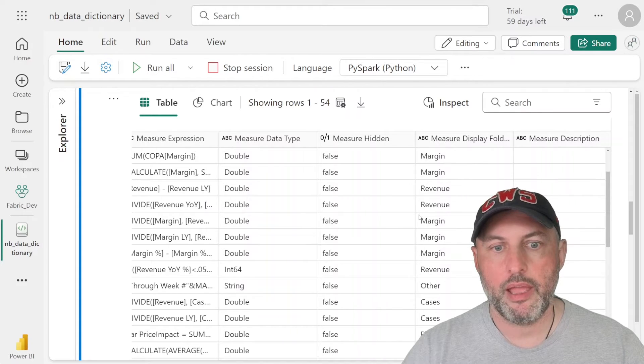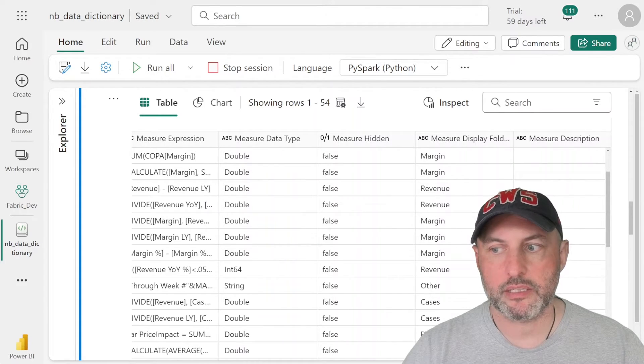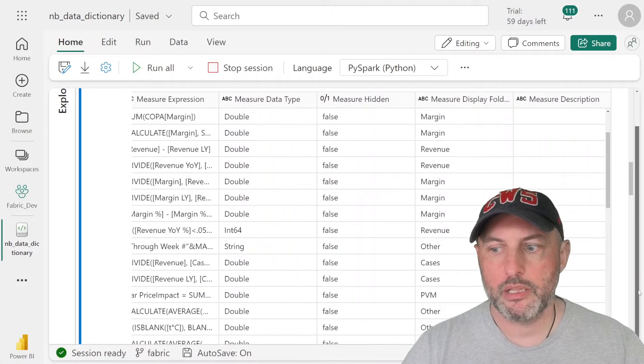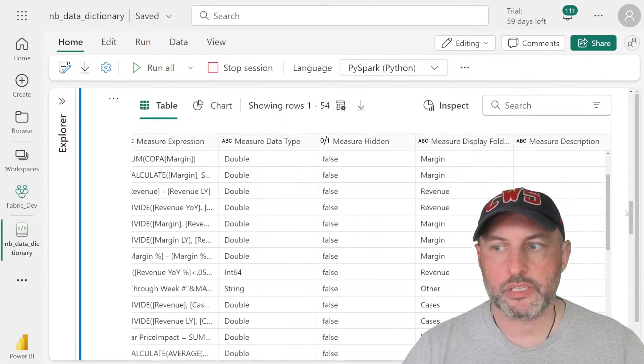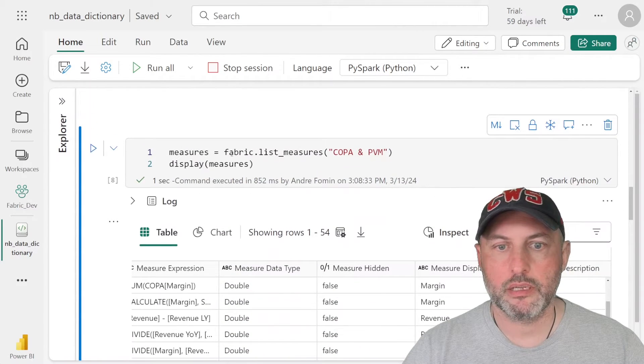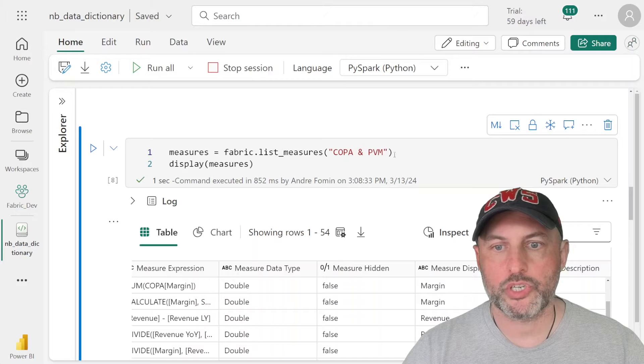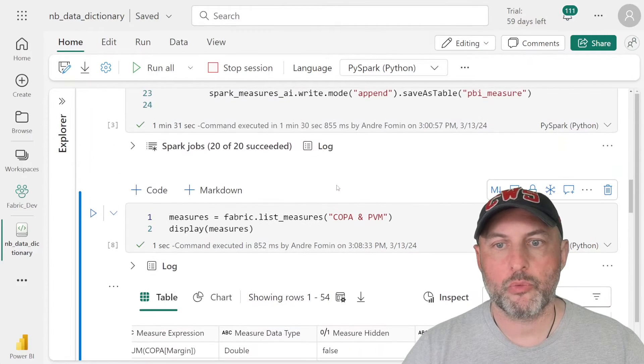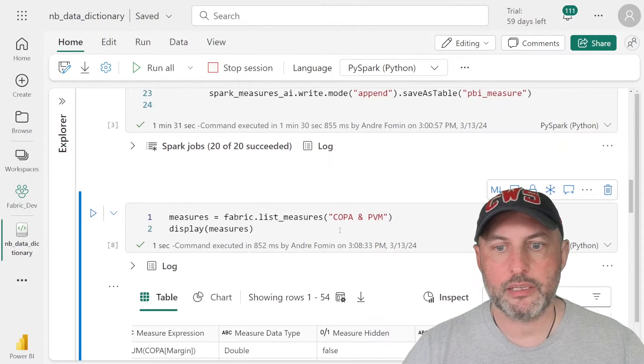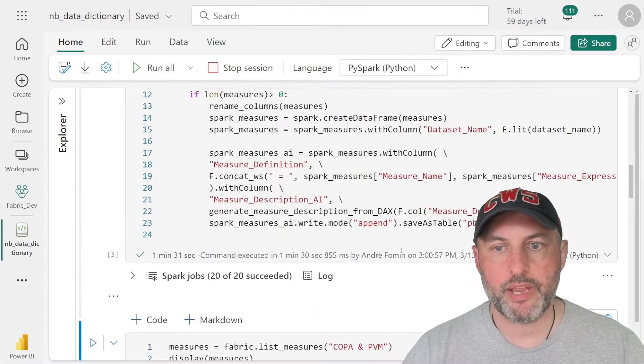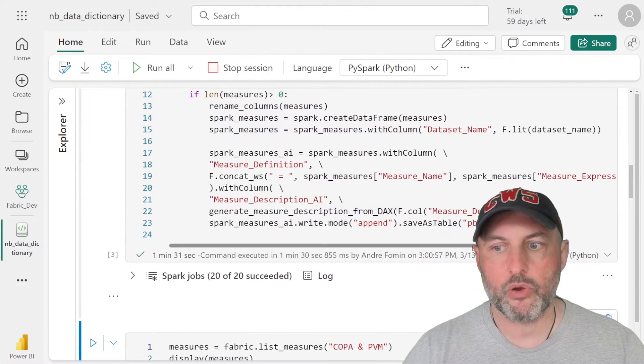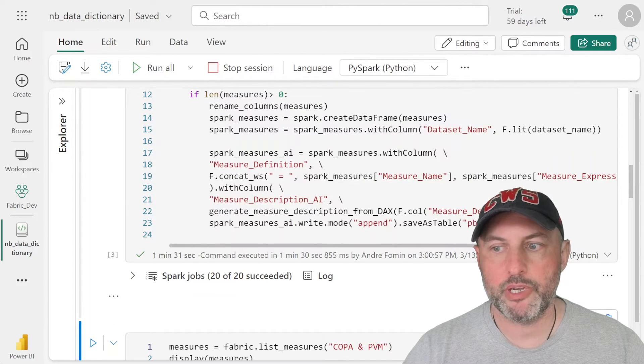And this is the column that we would like to populate so that our business folks can take a look and say, hey, yep, what you're doing makes sense. This is the right logic. So that's what this line of Python code generates. And we're going to do this in a loop. And we're going to create a list of these measures. And we're going to basically save it off into the table called PBI_measure.